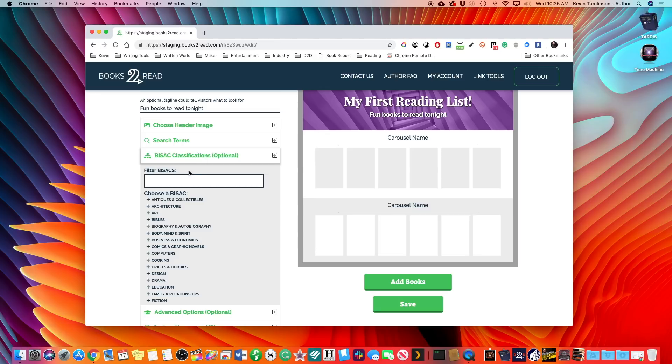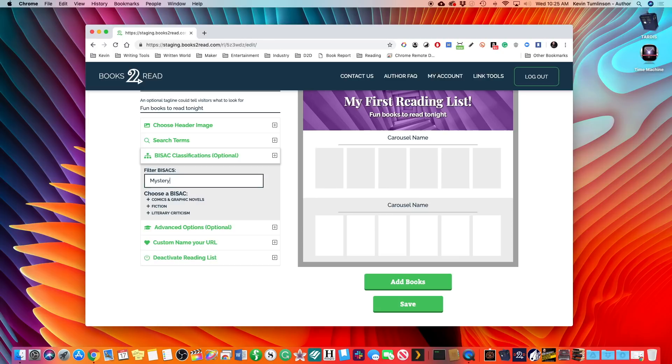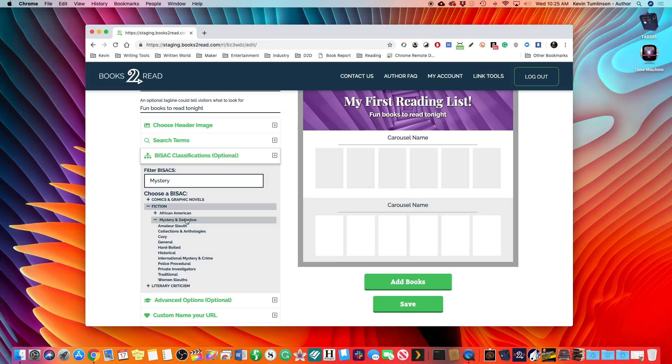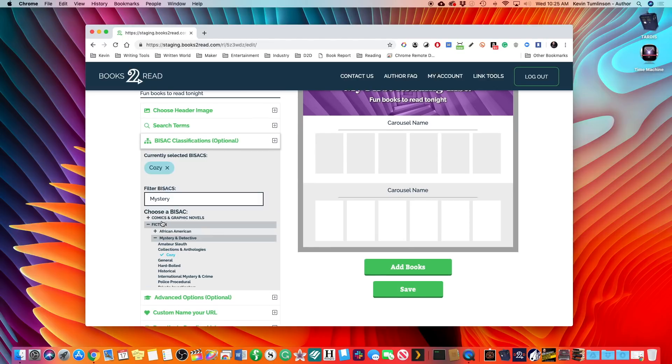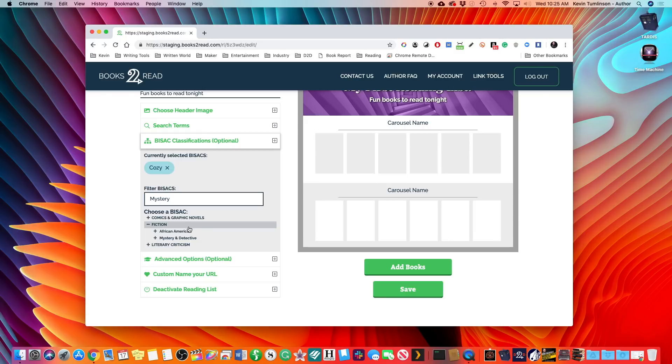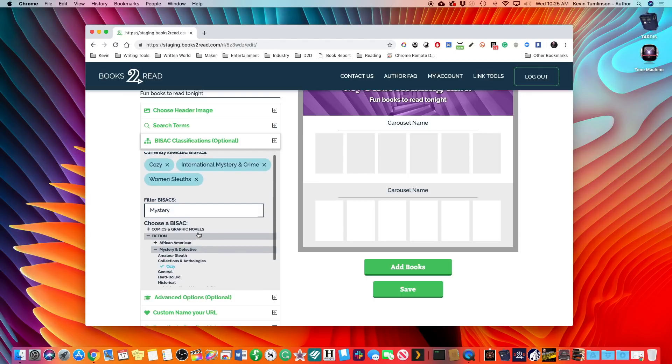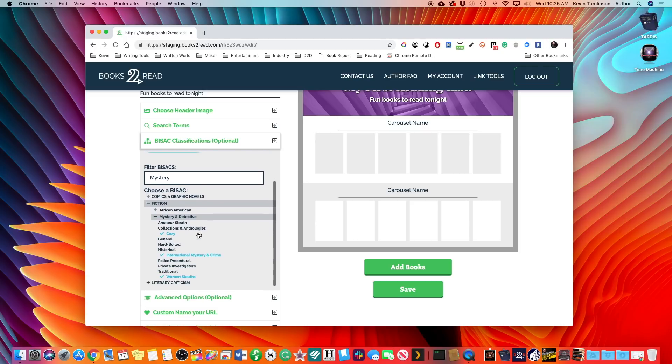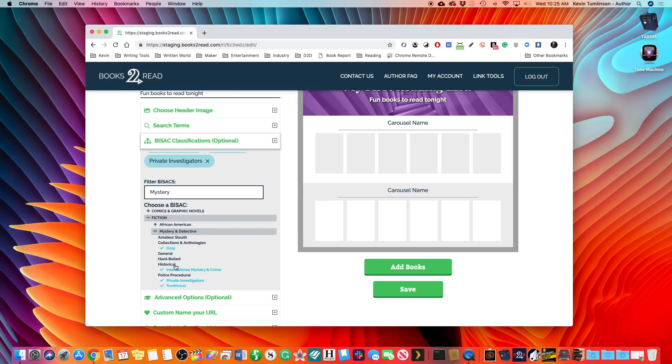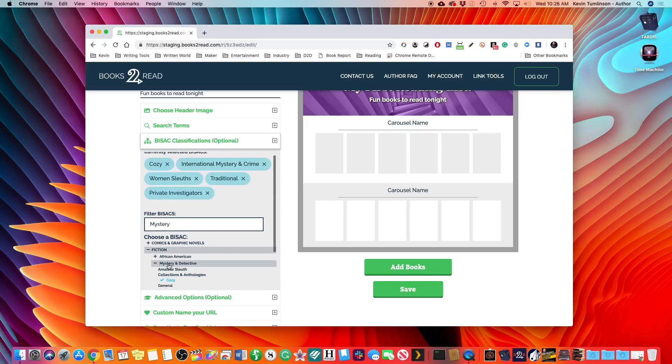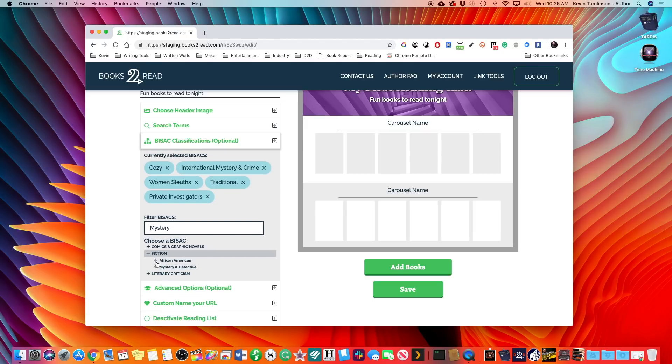So once we've got that, now we can go to, this is an option, but we can add bisect categories. Now where we're going with this is, let's say that everything in this list is going to fall under one particular bisect category. So let's say mystery, making sure that I spelled mystery correctly. And then you may be familiar with this. This is the same bisect choosing tool as we have built into draft to digital. So now we've got some options. We can open these up, and let's go to mystery and detective and let's say cozy mysteries. There we go. So now we have a bisect category, and I think we can pick a couple of these. Let's choose another mystery category. Let's try international mystery and crime. And will it let us choose a third? There we go. I think we can choose up to seven. So we'll do traditional. Let's try it out. Let's see what happens. Historical. Oh, okay. There we are. So we can do five.